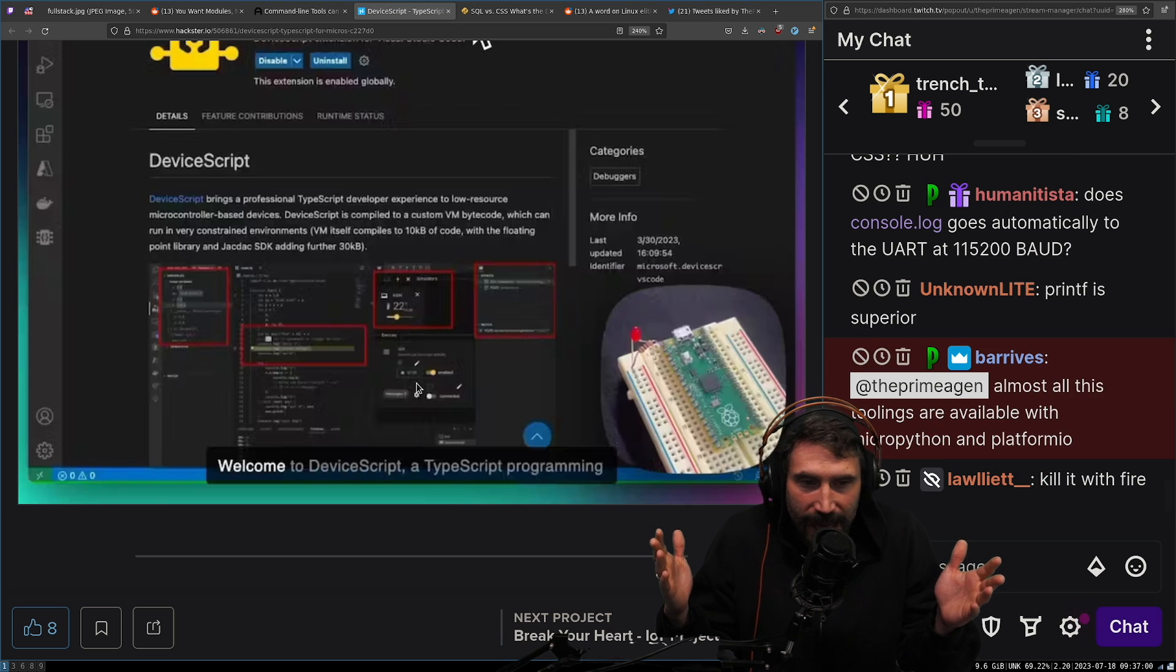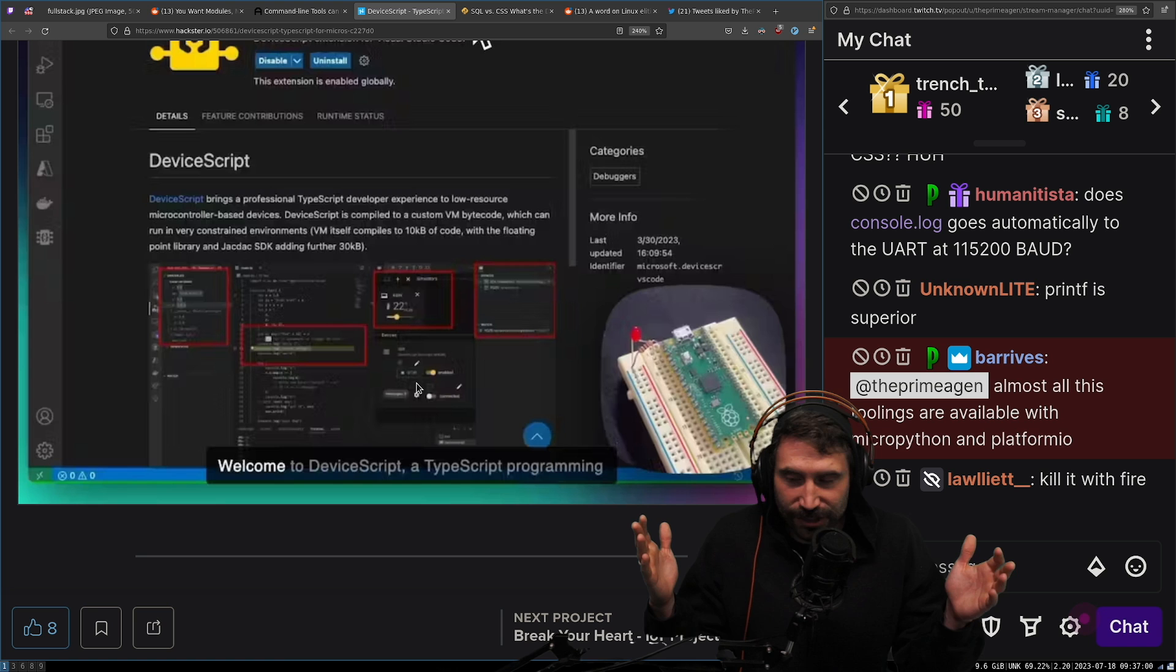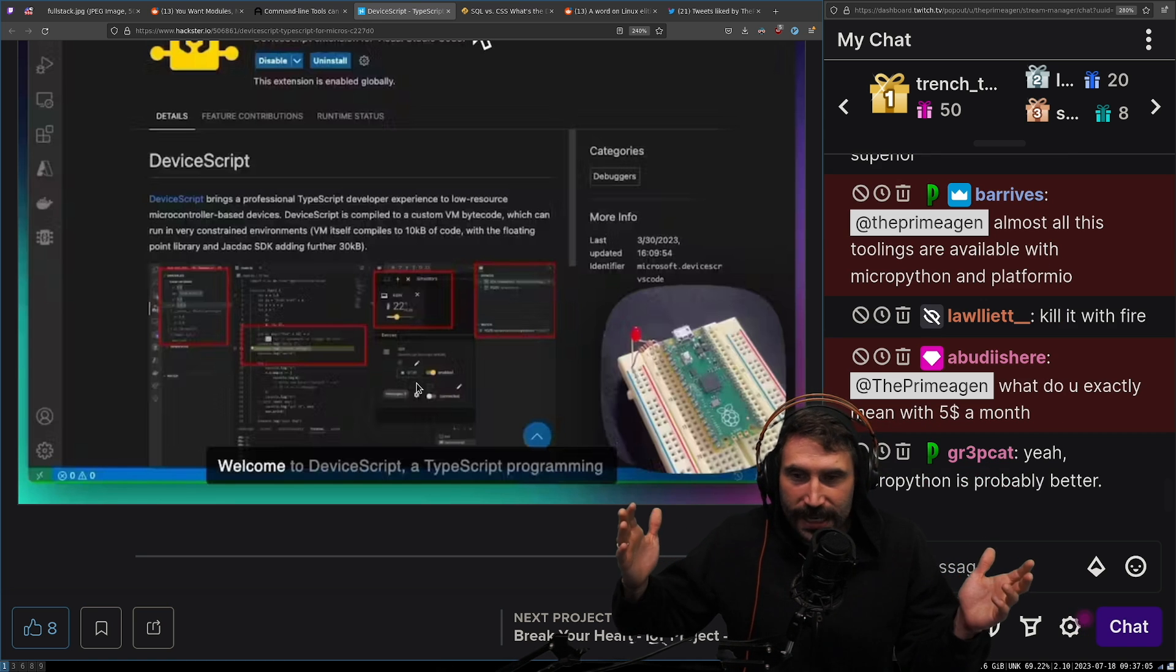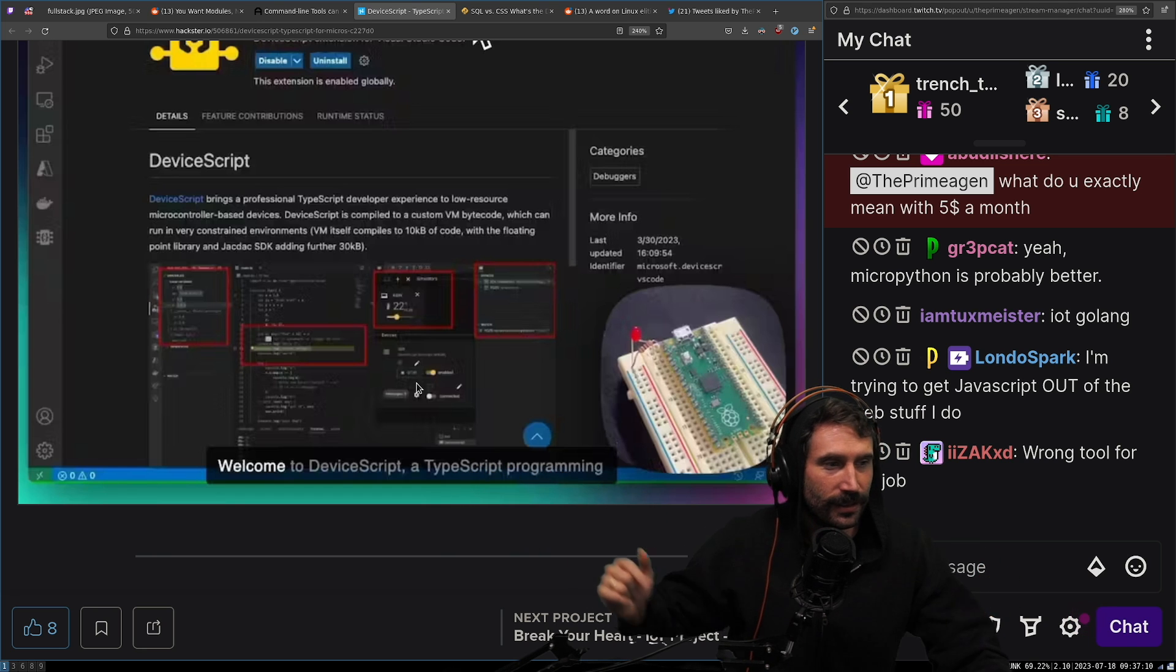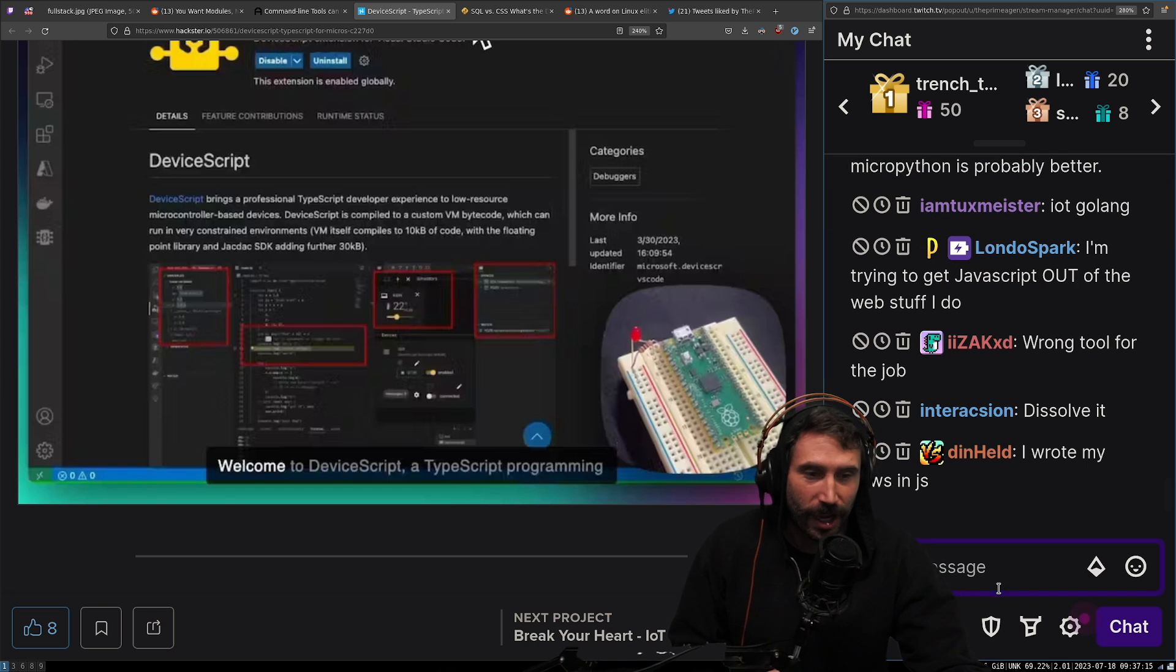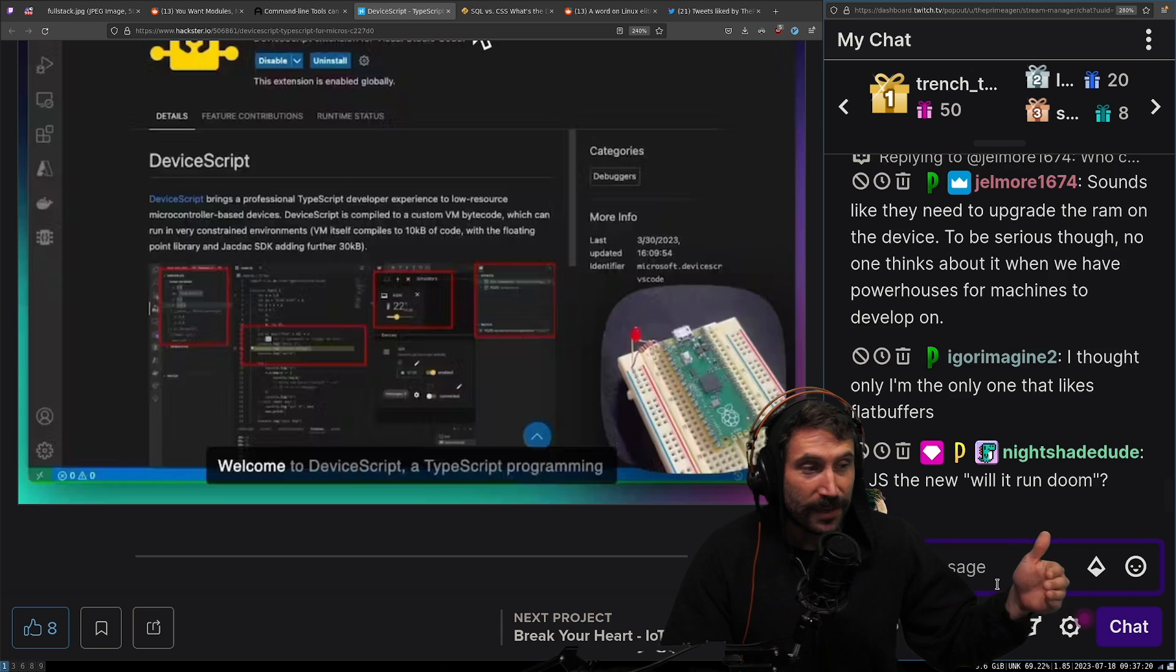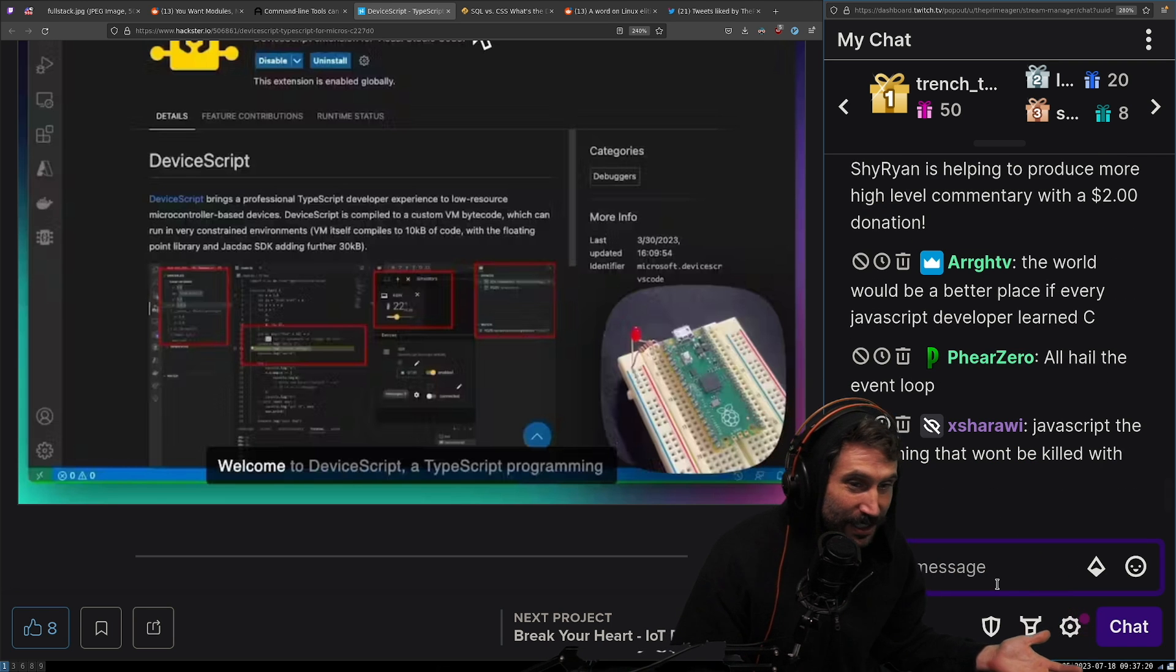Like it doesn't stop. No matter what that rule where anything that can be written in JavaScript will be written in JavaScript is just true. It cannot be stopped. I don't know what it is. What is this? How does this happen? You can't kill it with fire. It won't stop. Brendan Eich in a seven day fever dream or a 10 day fever dream, depending on what lore you look at, writes this language, which is now being run on random hardware.